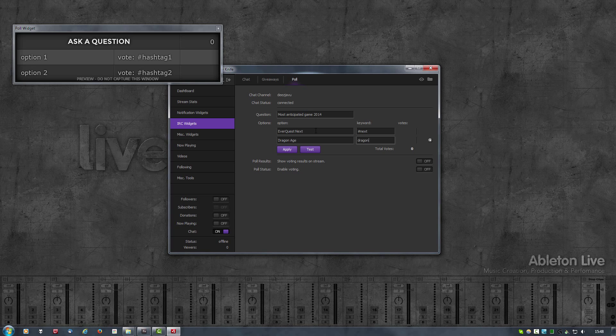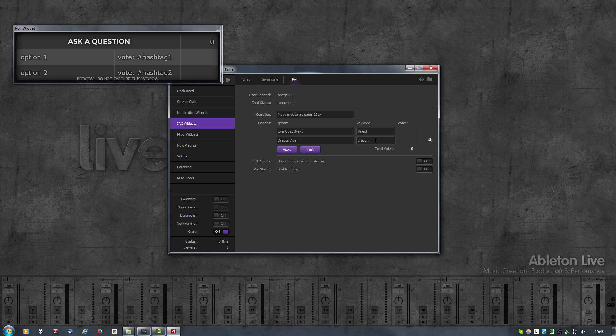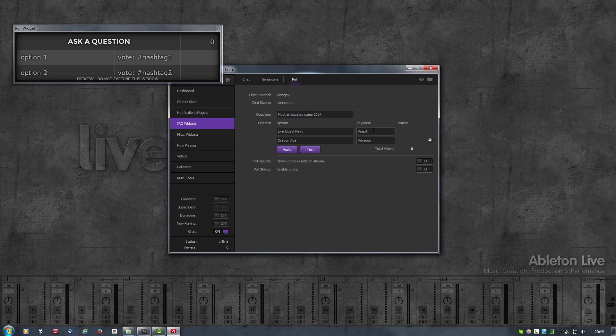Note that if I now unfocus the keyword text input field, it will automatically prefix it with a hashtag if one is missing. So it's now prefixed dragon with a hashtag and you cannot remove it. This is done on purpose so that it's easier to check messages coming through chat, so I only have to check messages that start with a hashtag and then I know that there are most likely a poll vote.